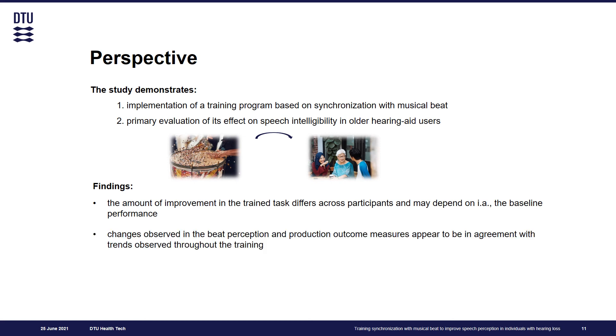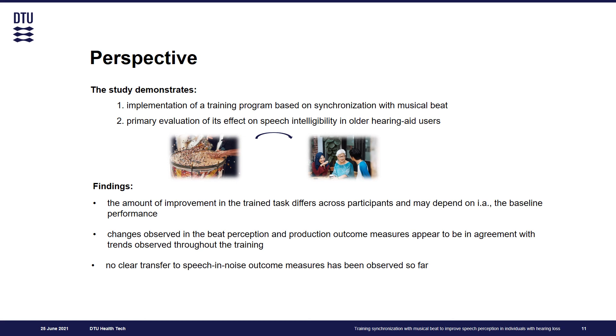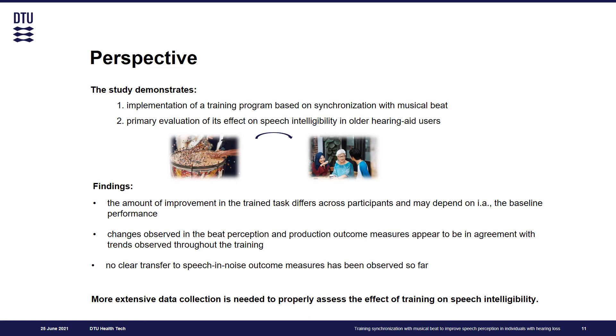And changes observed in the beat perception and production outcome measures appear to be in agreement with trends observed throughout the training. But no clear transfer to speech in noise outcome measures has been observed so far. And of course, more extensive data collection is needed to properly assess the effect of training on speech intelligibility.